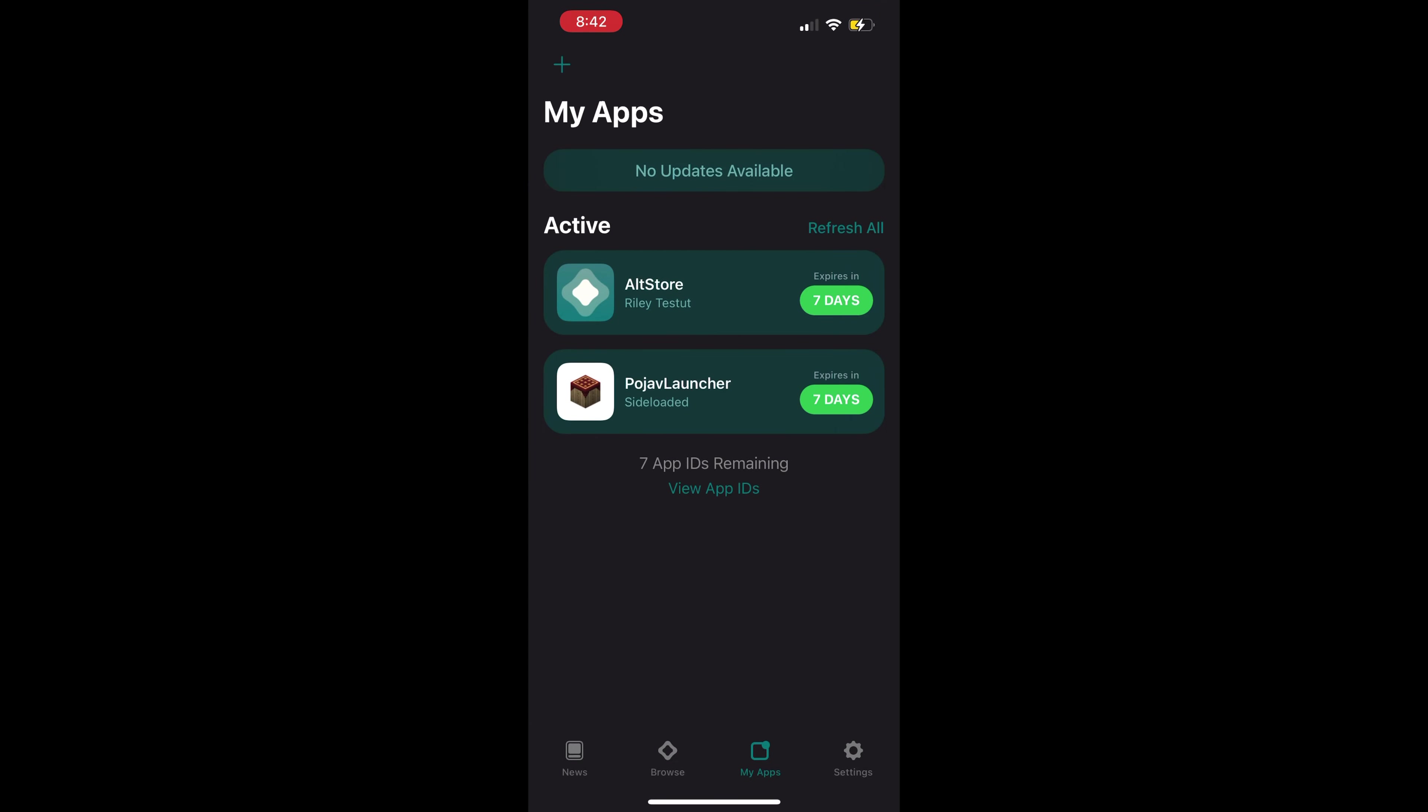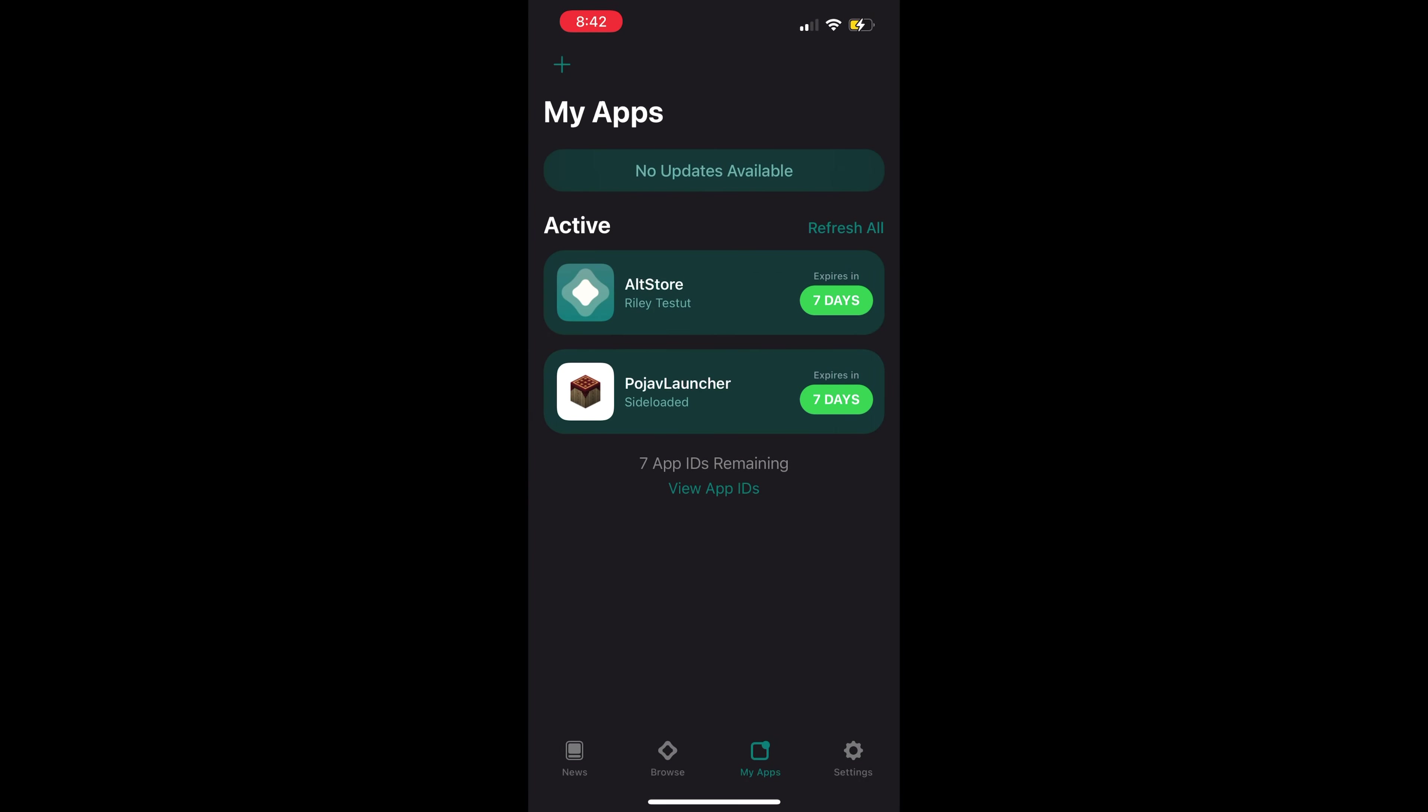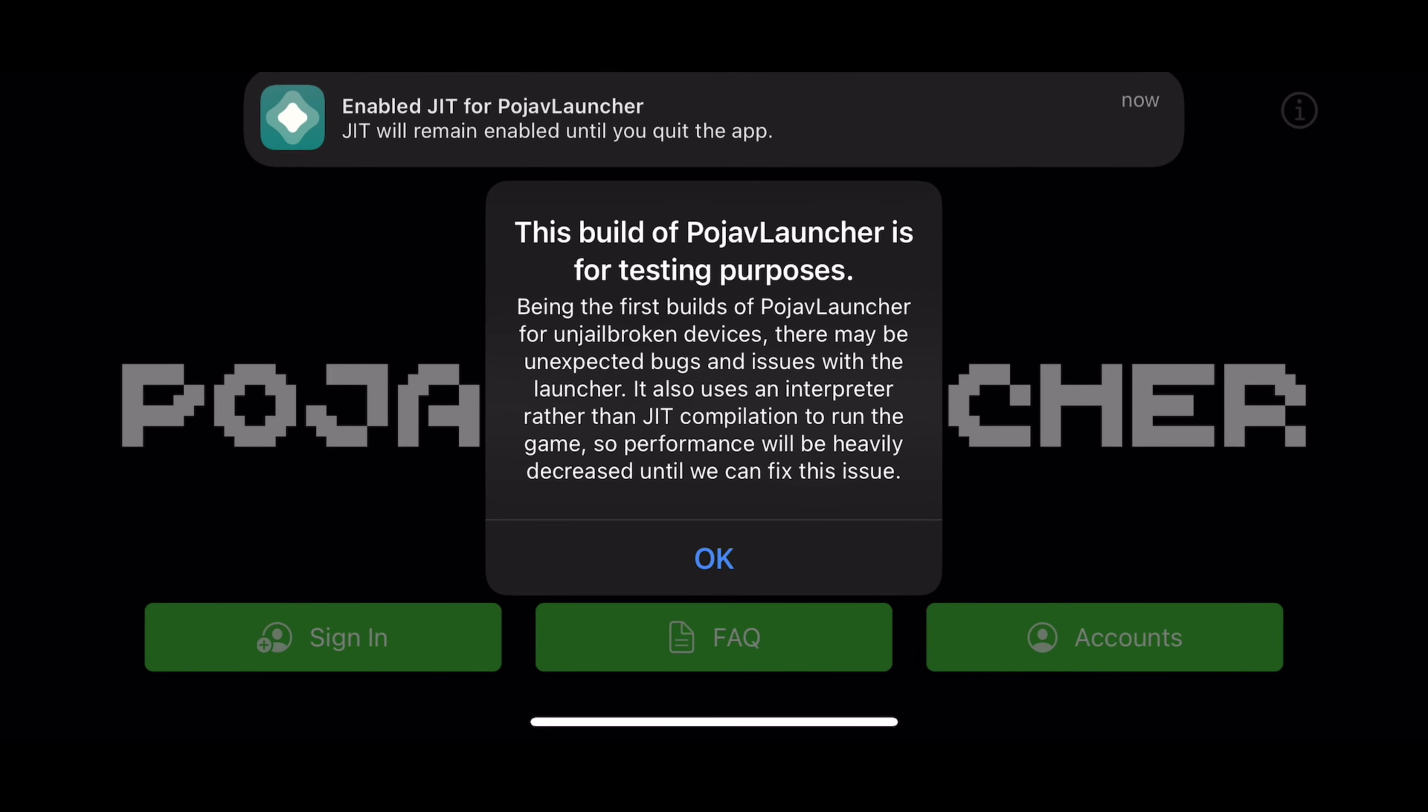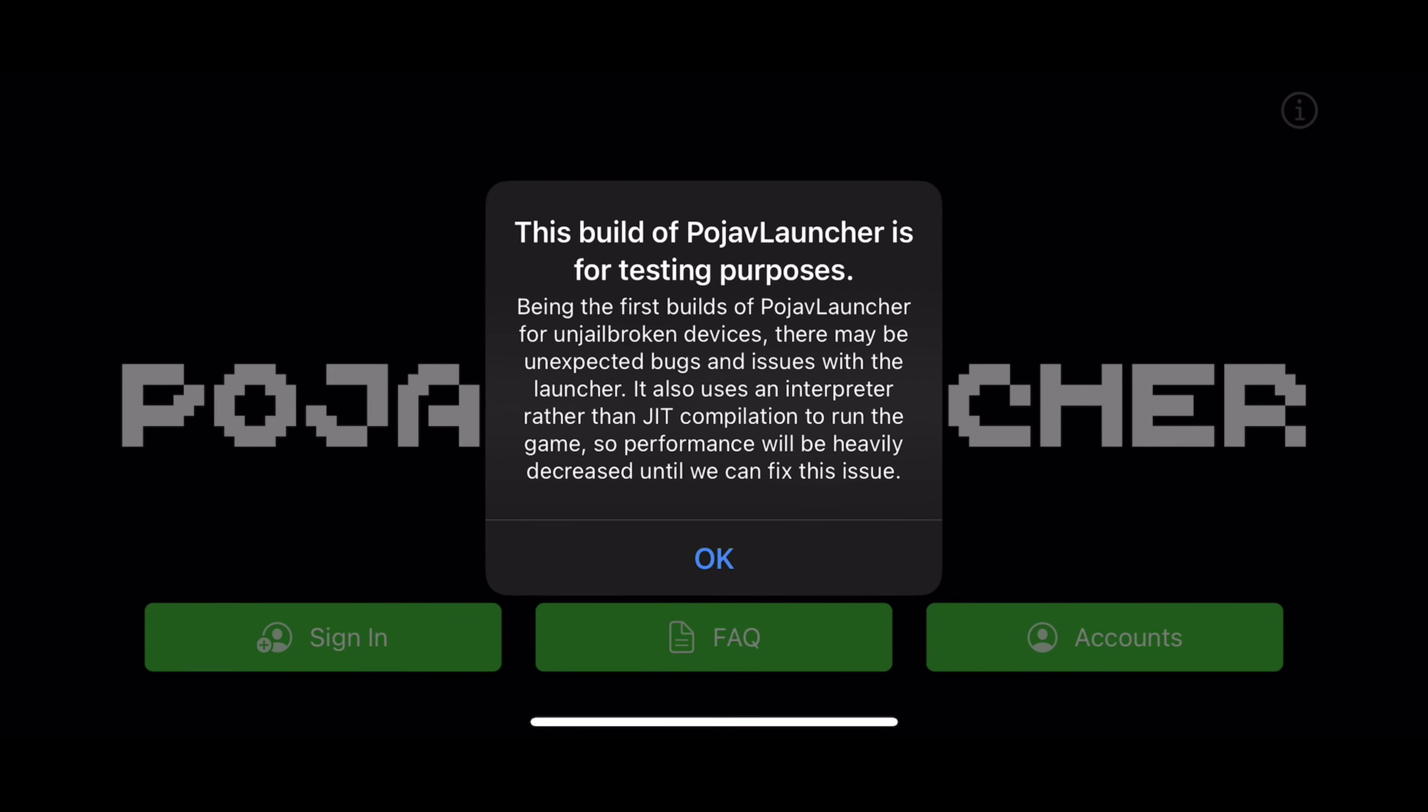Click and hold the Pojav Launcher app and select Enable JIT. Do note, this is the first build of Pojav Launcher for unjailbroken devices. Because of this, support across devices will vary.